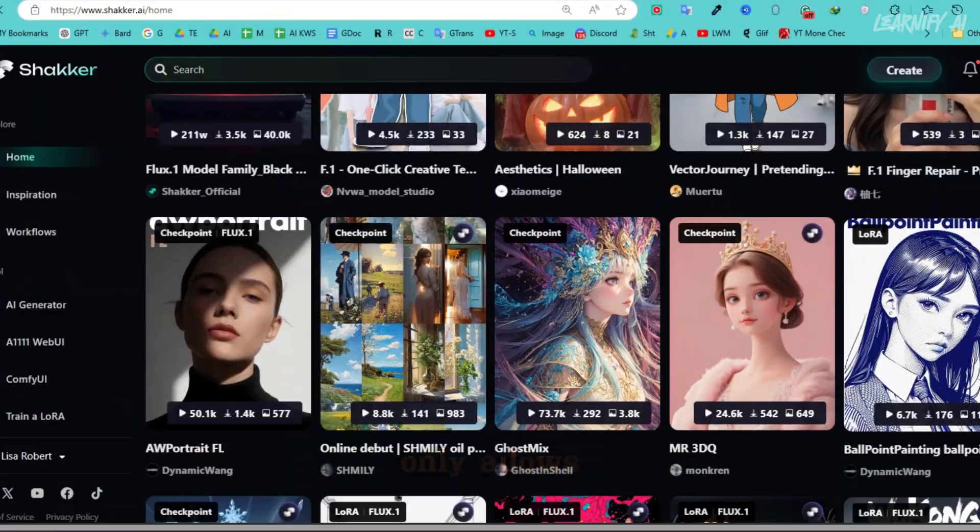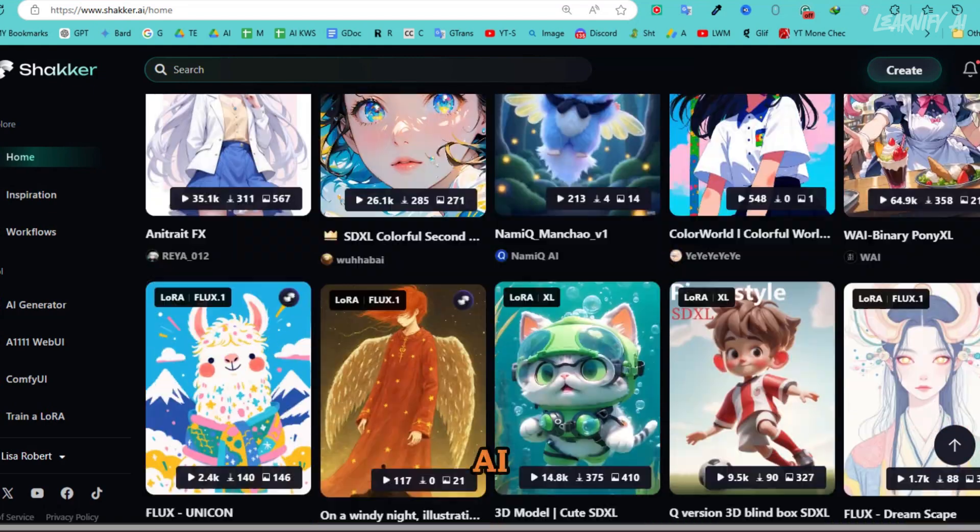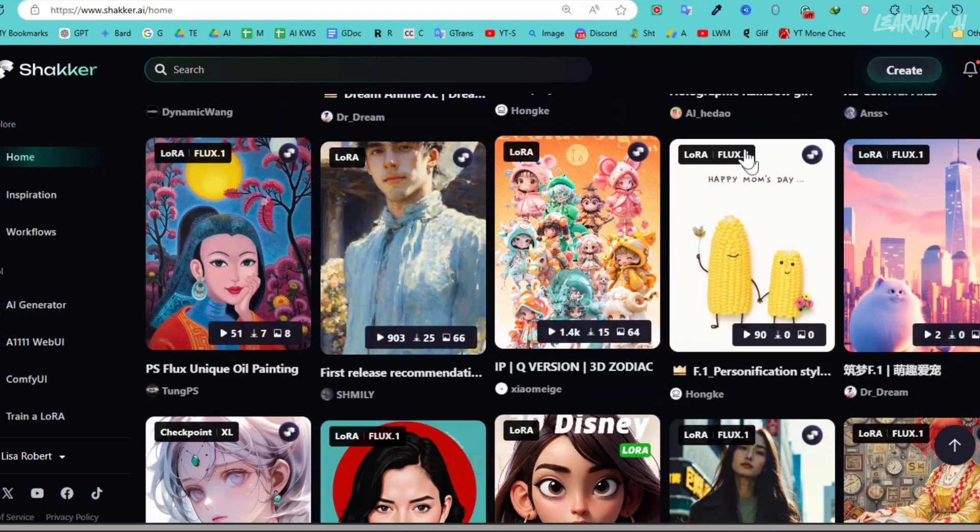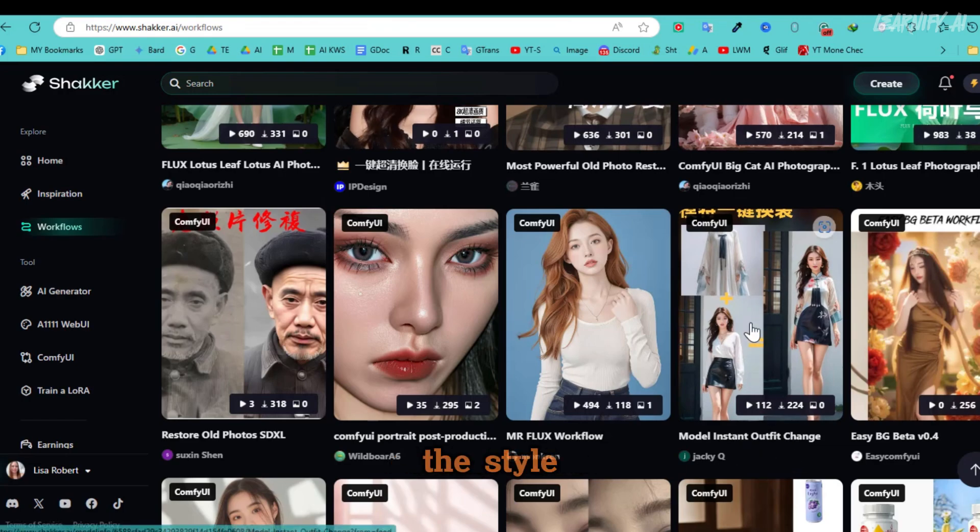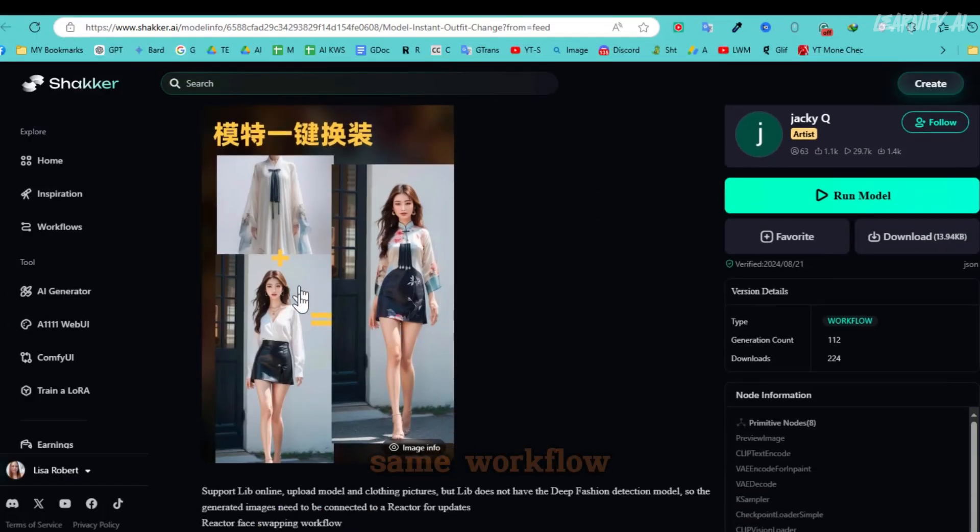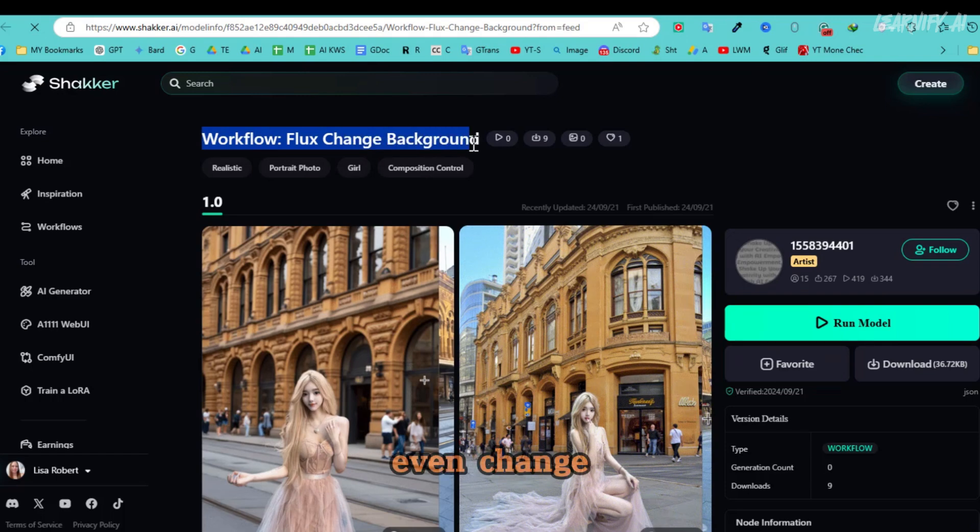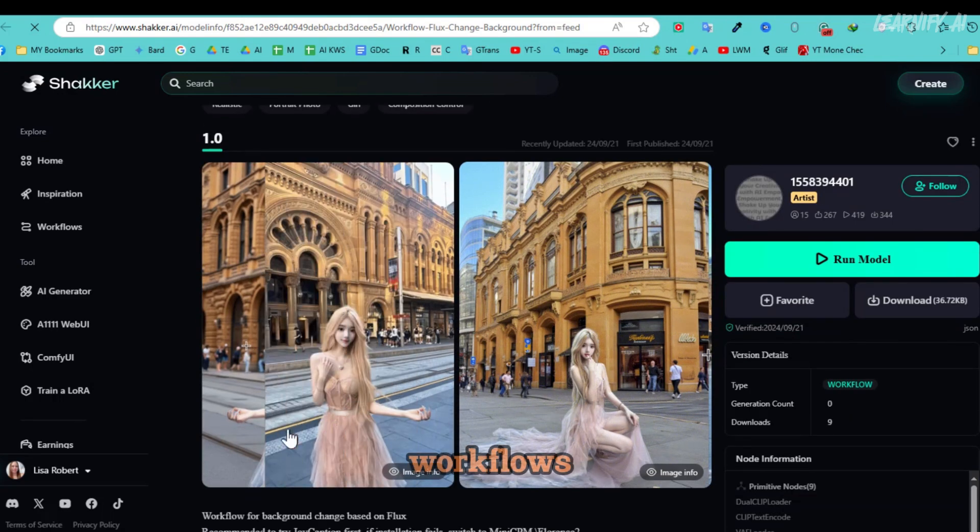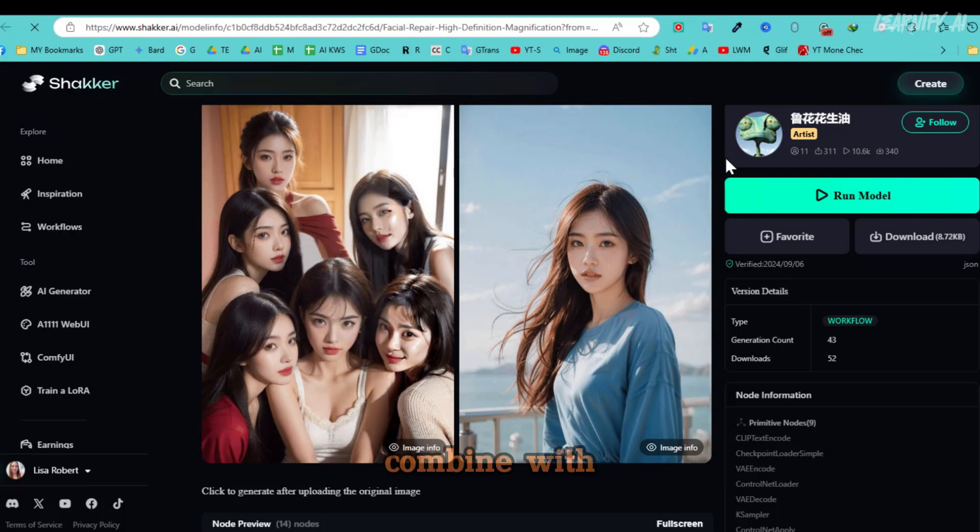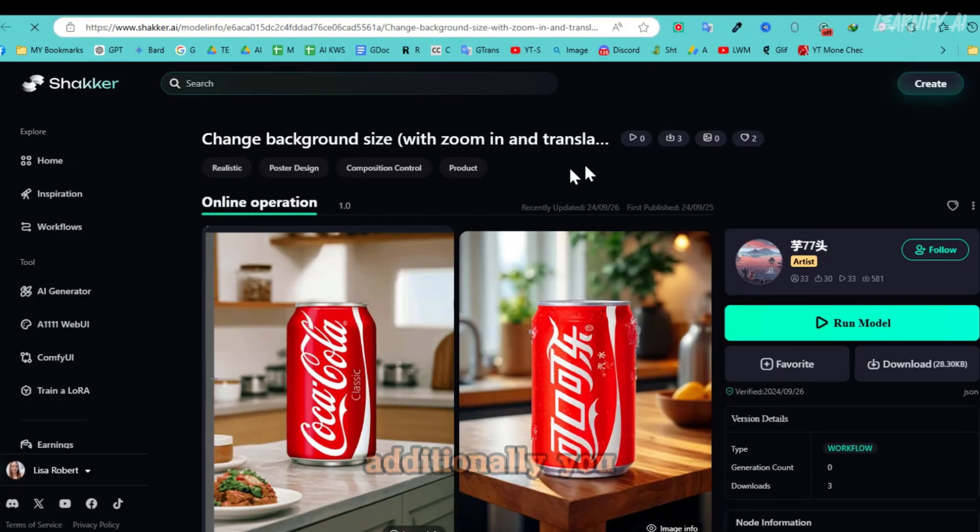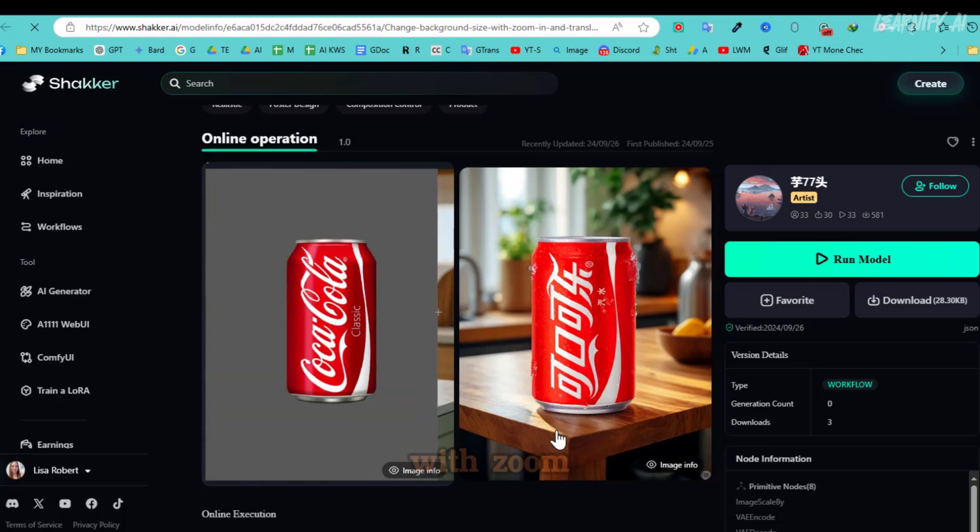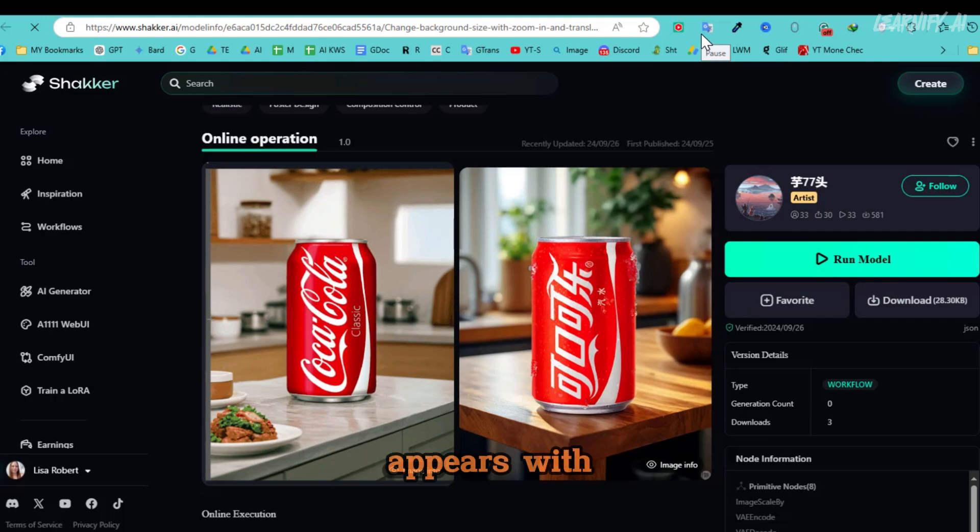Shaker AI not only allows you to create Flux AI consistent characters, but offers so much more. For instance, you can change your model's outfit or customize the style of any image using the same workflow. Here's a basic Flux text to image workflow, which is really impressive. You can even change the background using Flux workflows. Another feature includes facial repair combined with high definition magnification. Additionally, you can add objects with shadows or change the background with zoom effects. For example, you can see how a Coca-Cola can appear with a shadow on the table.